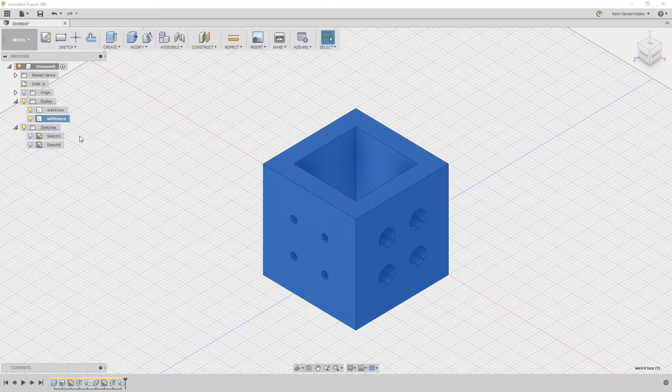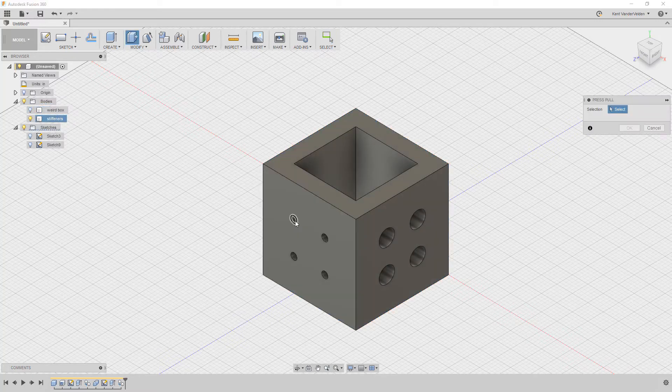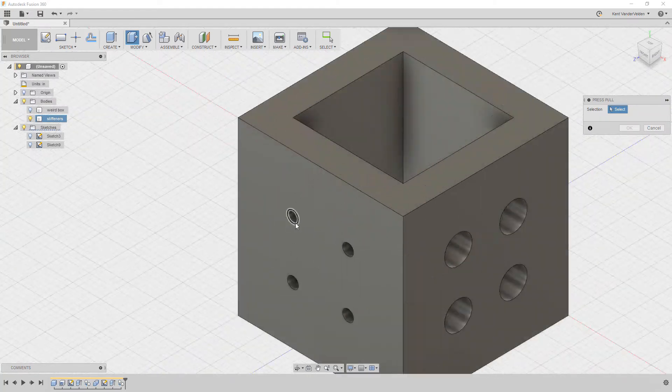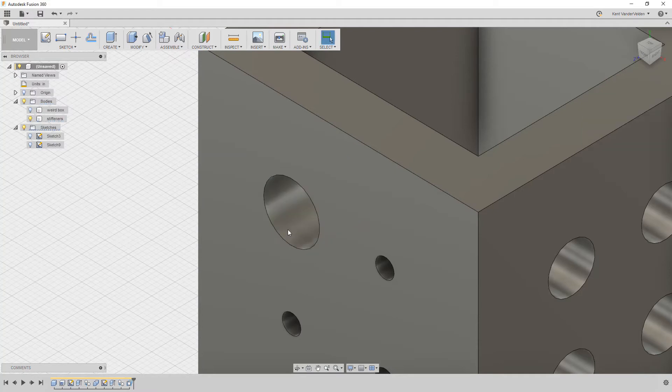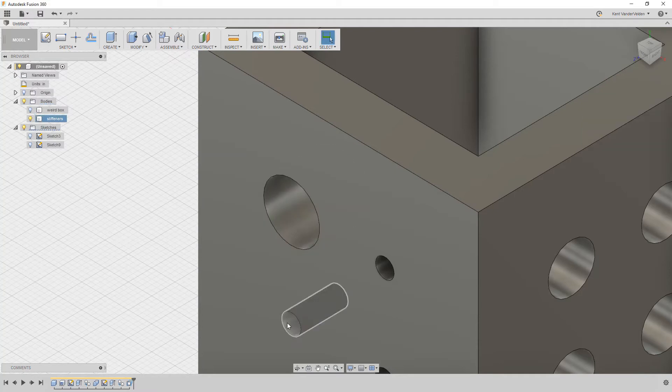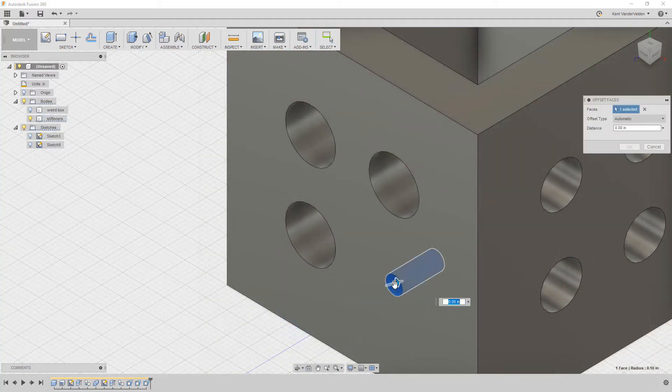We start by making a copy of the body, which will shortly become our tooling to create the stiffeners, using a constructive solid geometry cut operation. The material is now removed from where the stiffeners will later be. This backward approach may take some getting used to.